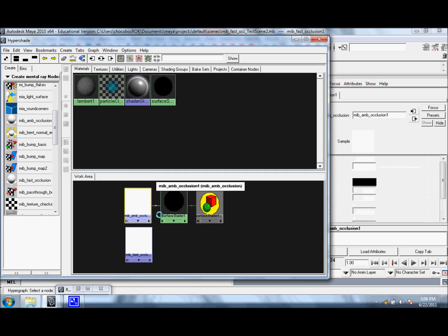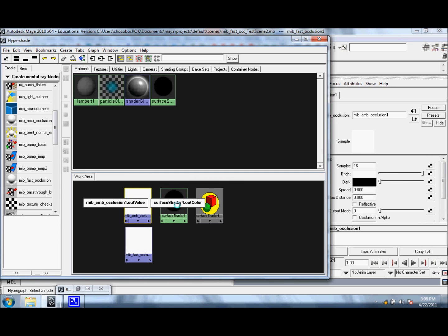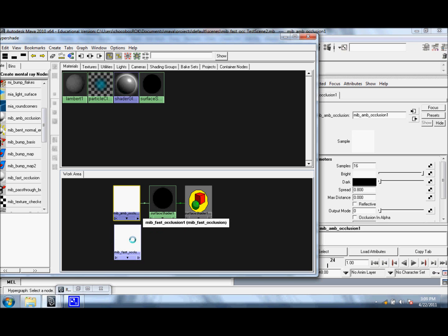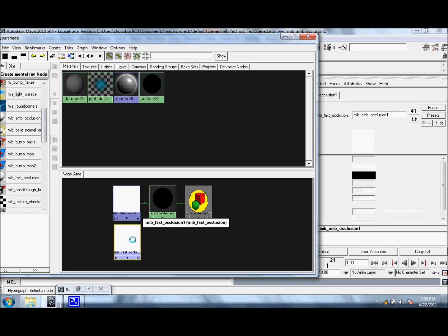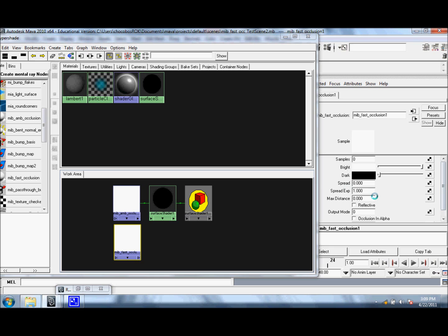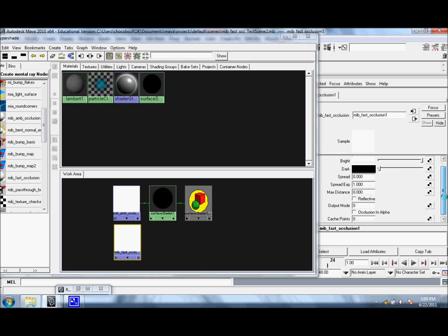Looking at the attributes for MIB Ambient Occlusion, you can see samples, bright, dark, spread, max distance, output. And for the MIB Fast one, you have similar attributes with some extra ones.